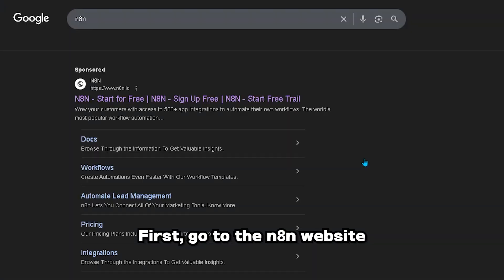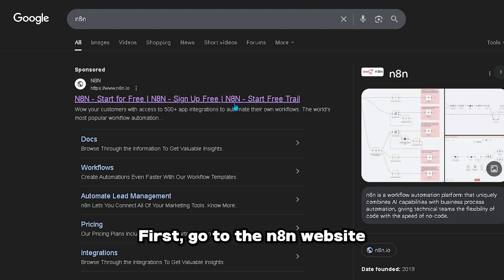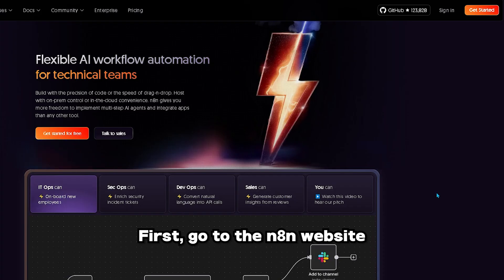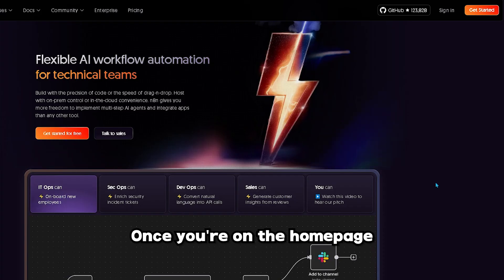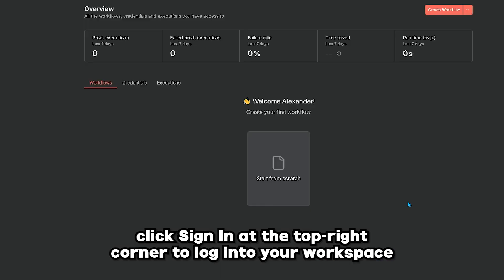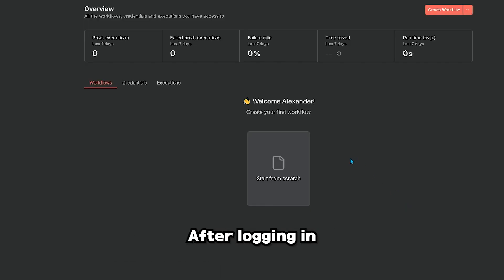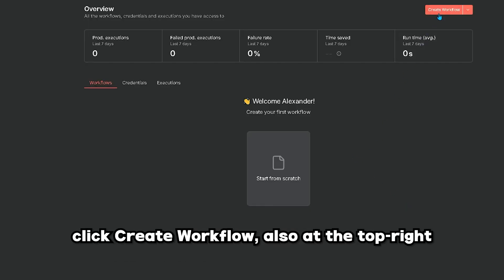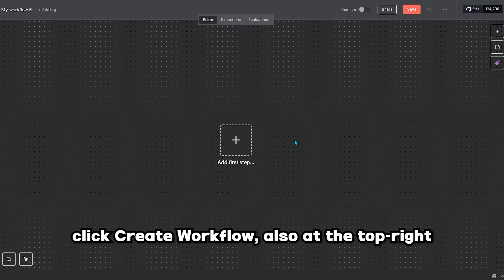First, go to the N8N website. Once you're on the homepage, click Sign In at the top right corner to log into your workspace. After logging in, click Create Workflow, also at the top right.